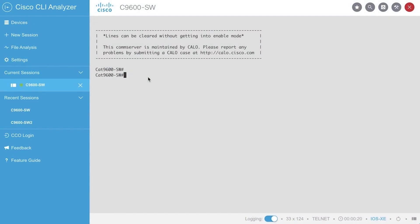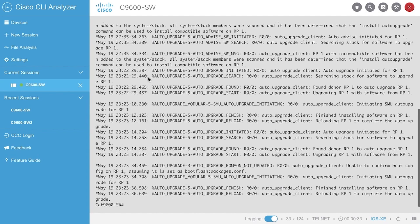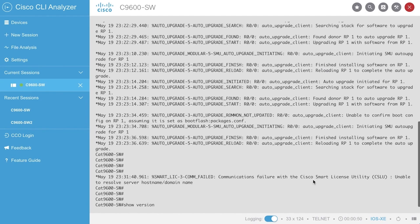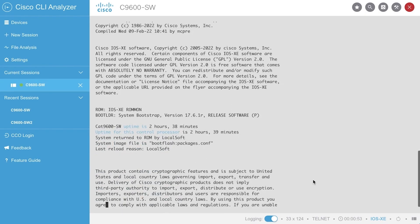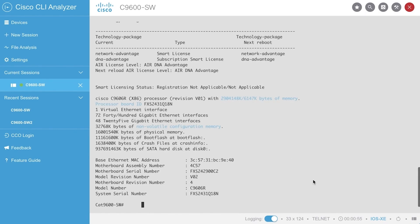You can follow up the auto-upgrade process and verify once the upgrade has been completed with the commands show log pipe include auto, show version, show redundancy.